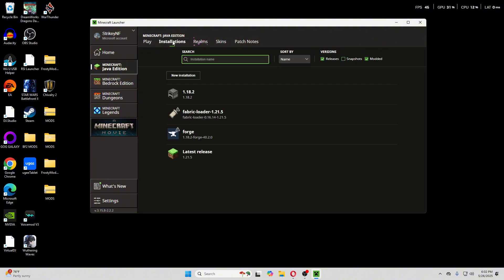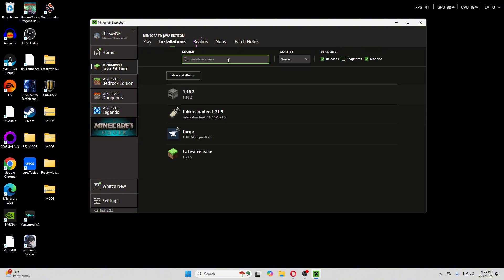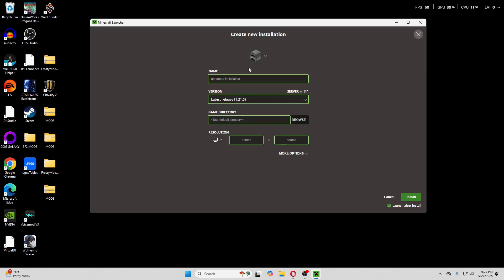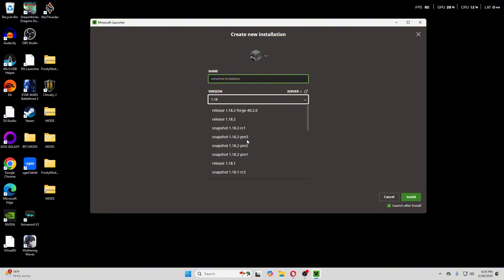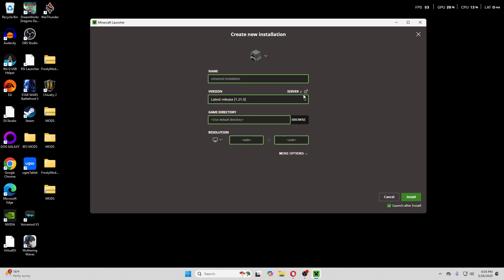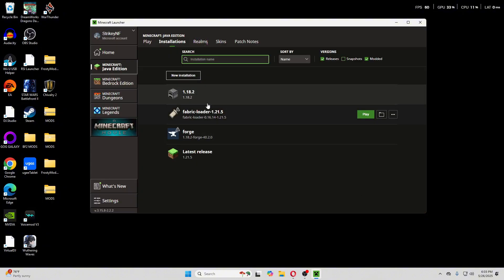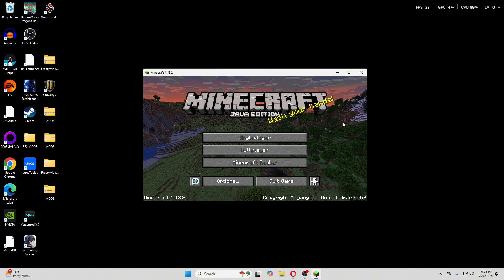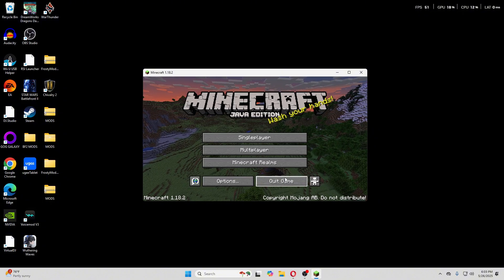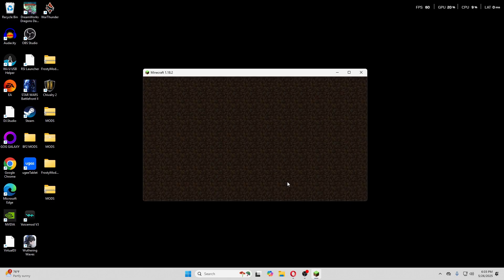Go to Installations and click New Installation. You can call it whatever you want. Just look for 1.18.2 and do the release version — it doesn't really matter. All this version will do is you open it once and never have to touch it again. Click Play, and once it's open you can just quit the game.